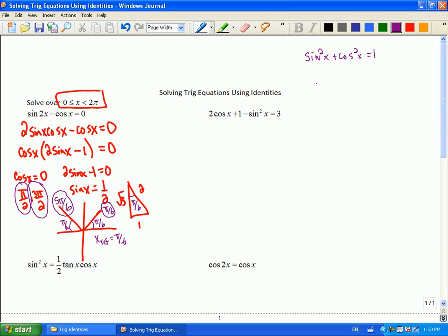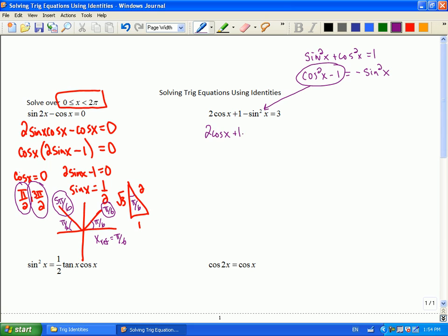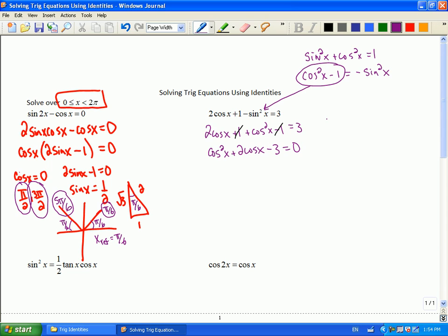Good — sine squared x plus cosine squared x equals one. That's a good choice, because then if I want to make the replacement, you can shuffle it around so it would look like this: cosine squared x minus one equals negative sine squared x. That way I can see the replacement I'm going to make. So I'll get two cosine x plus one, then plus cosine squared x minus one. That whole thing — negative sine squared x — I replaced. So the one and the negative one would disappear, and it's going to leave me with cosine squared x plus two cosine x minus three equals zero. That should be something familiar that we've solved before.